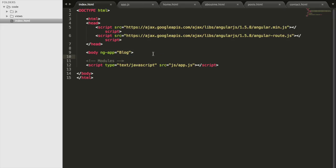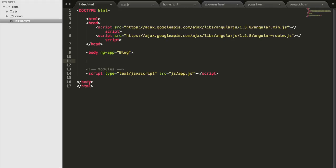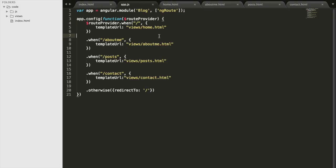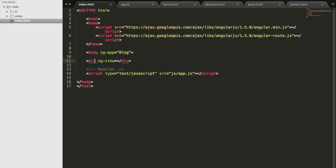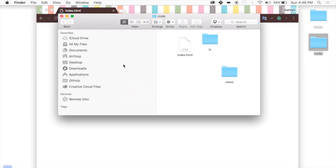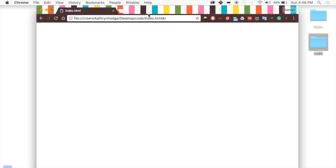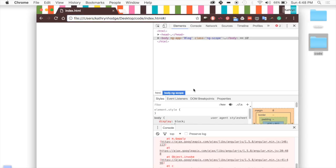We just have to go back to our index.html and add one line of code: a div with ng-view. What this does is ng-view looks at our app.js, and depending on what the URL is, it will load one of these four files. So if it's /about-me, it will load that content inside of this div. If we refresh the page, nothing will be shown — because we need to use our server, http-server.